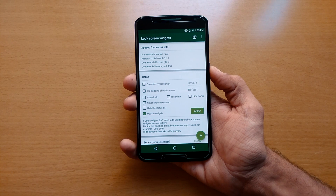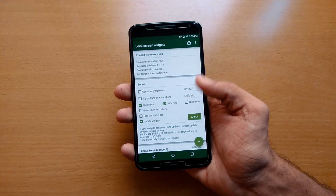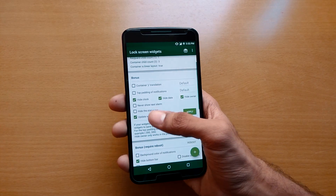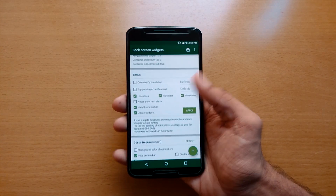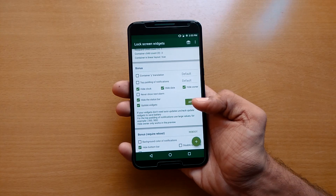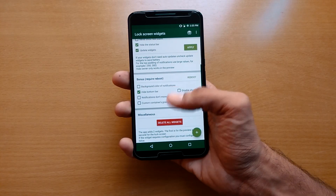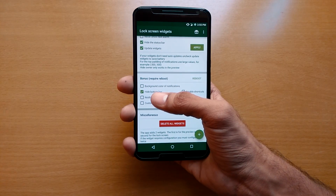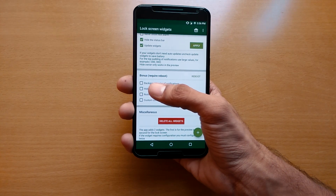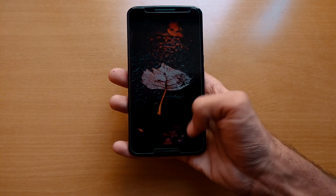When you open the module, in the bonus section, select the hide clock, date, owner info, and status bar option, and then just hit apply — it will hide your clock and date information. If you also want to hide your bottom bar, select the second bonus section and reboot your phone. It will hide everything, but you can still access your shortcuts.